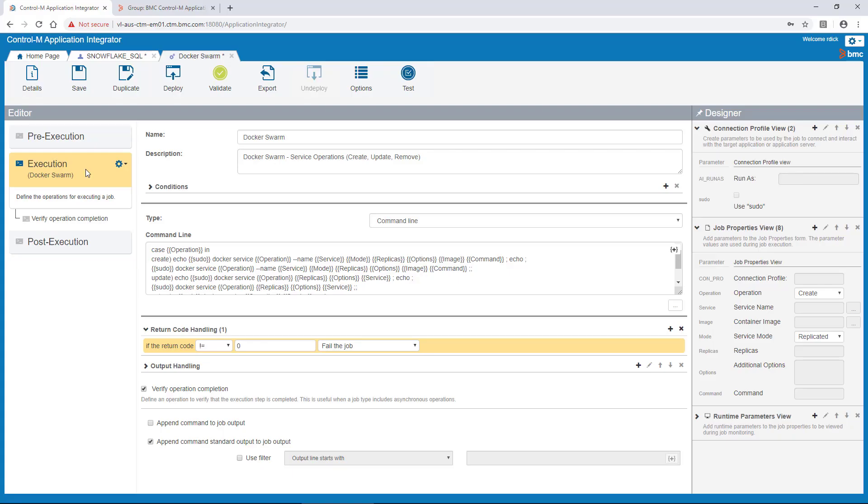Application Integrator is a web-based application that allows you to create custom job types that can be easily deployed into your Control-M environment. It guides you through the steps for integrating your critical application workflows.